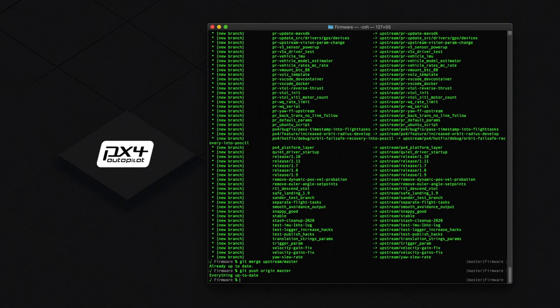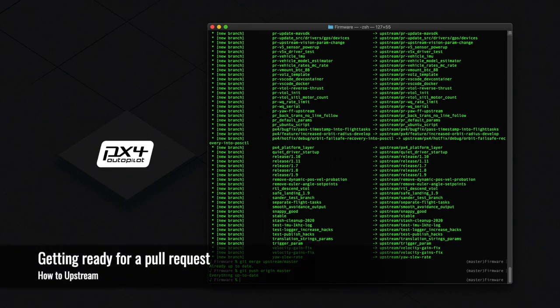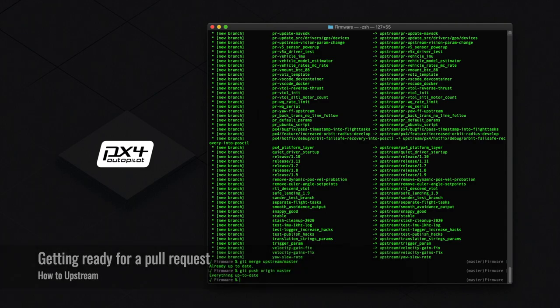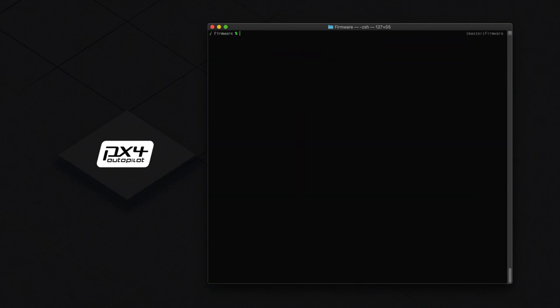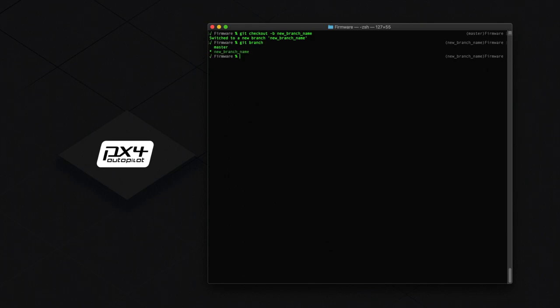Now let's say we want to make some changes to our local copy and later make a pull request. To do this, we need to create a new branch. Do this by typing git checkout -b new_branch_name. Make sure to use underscores between your name. If you type git branch, you will see that you are now on the new branch. Now you can make the changes you wanted.